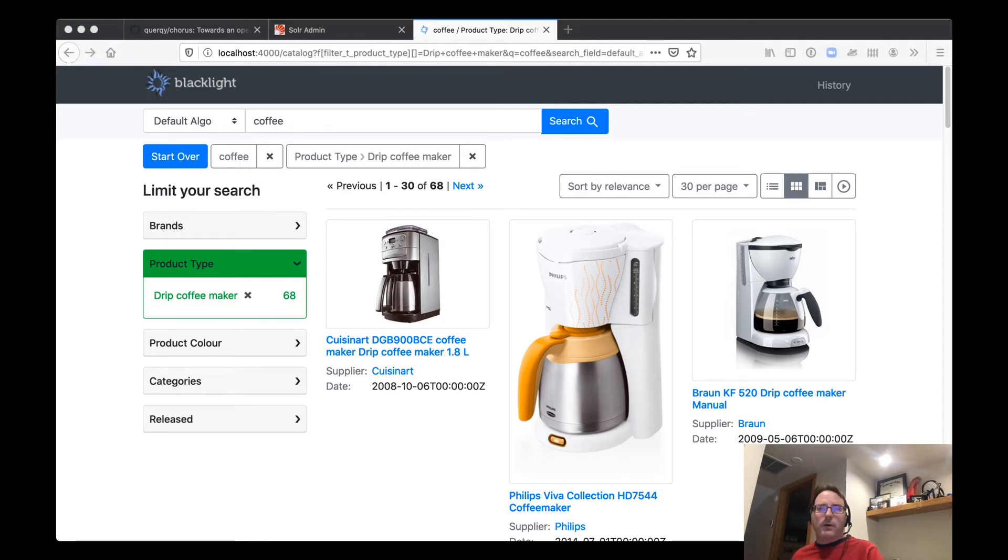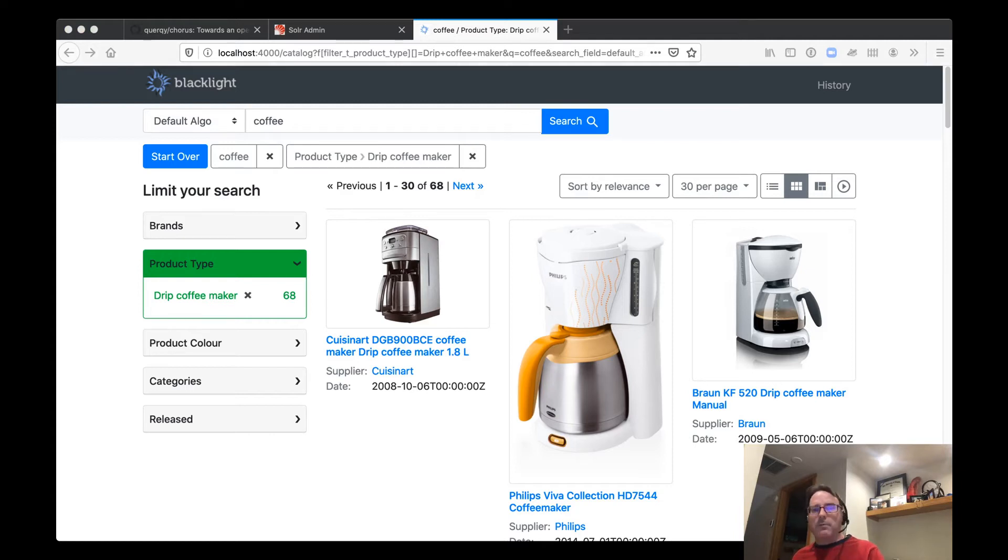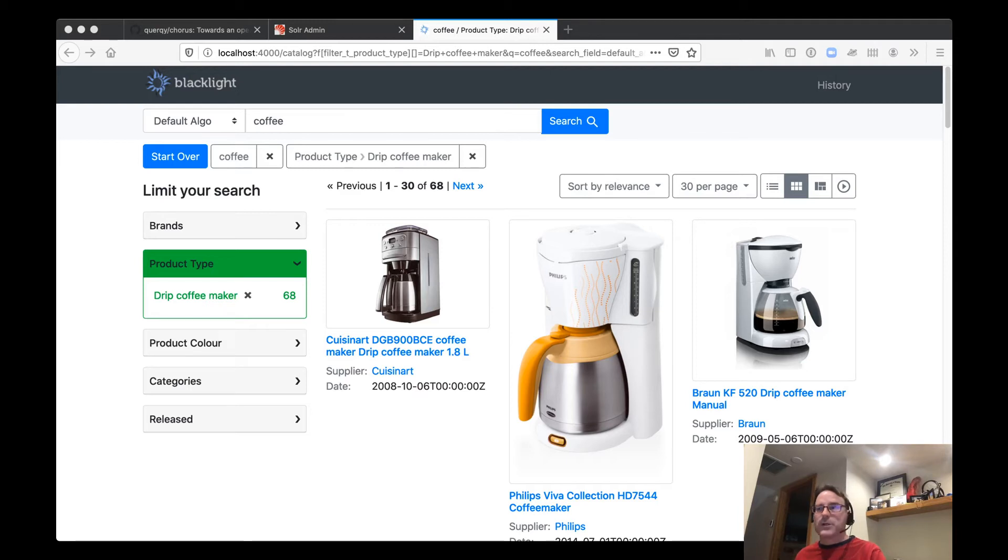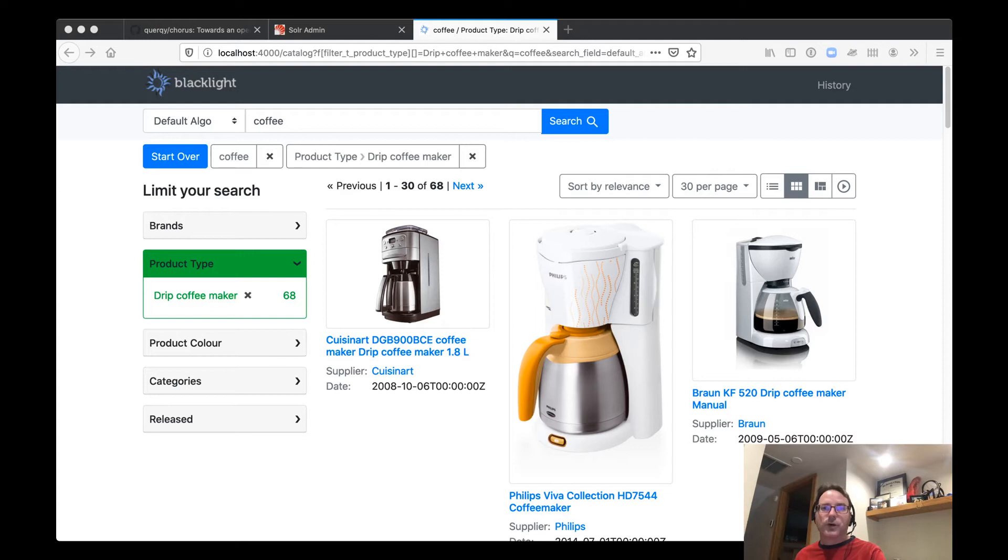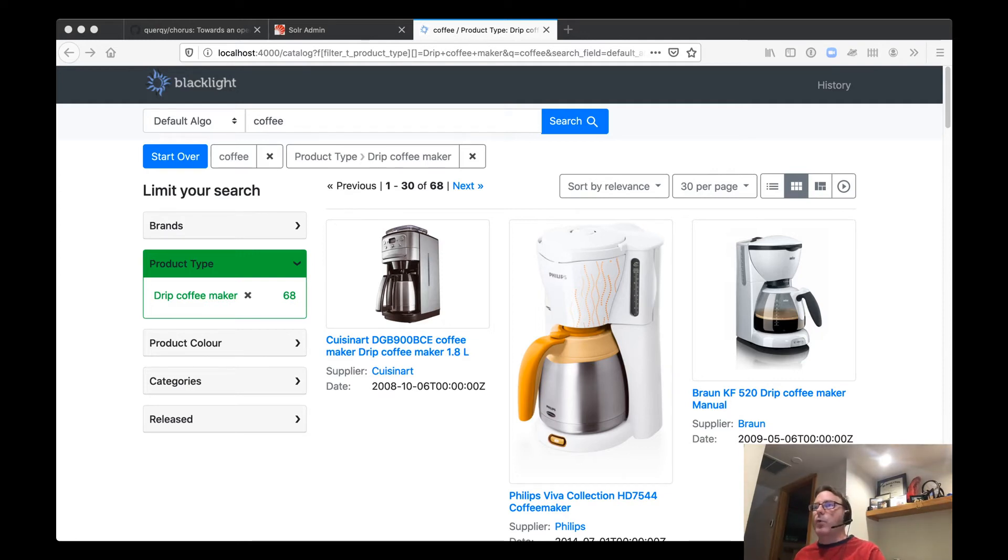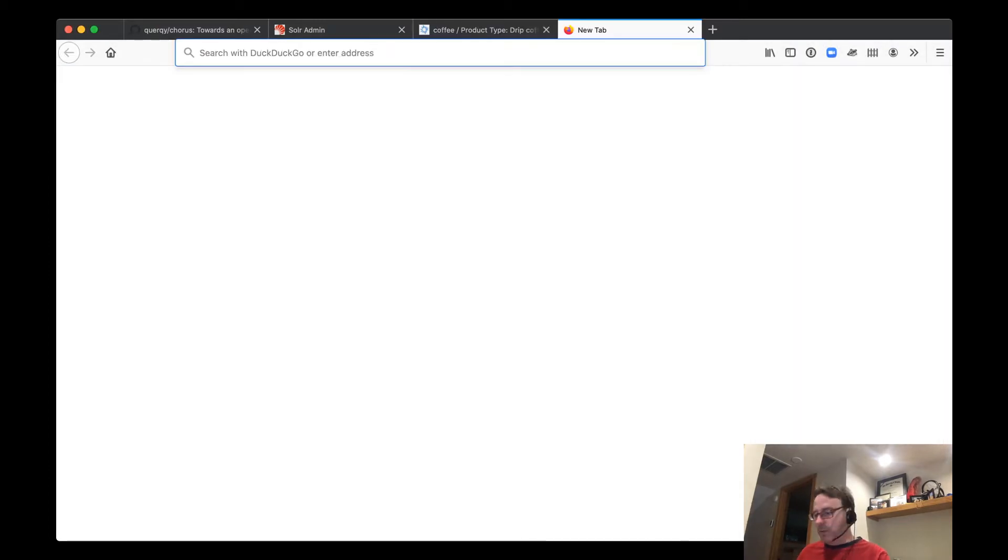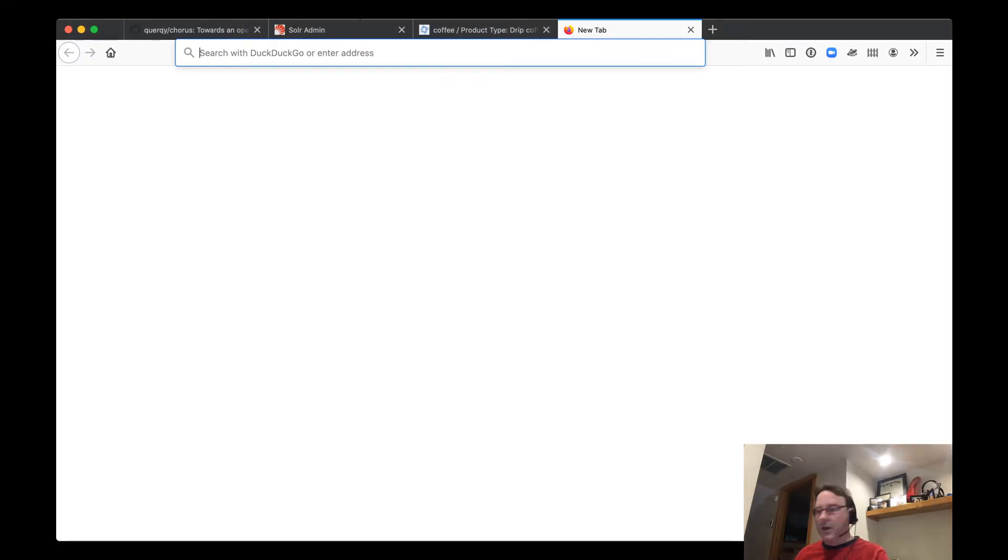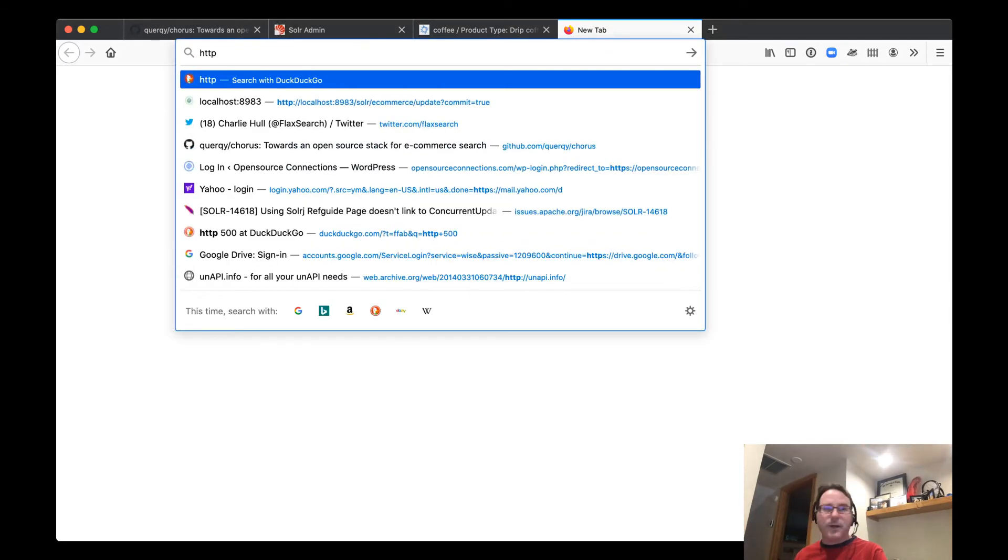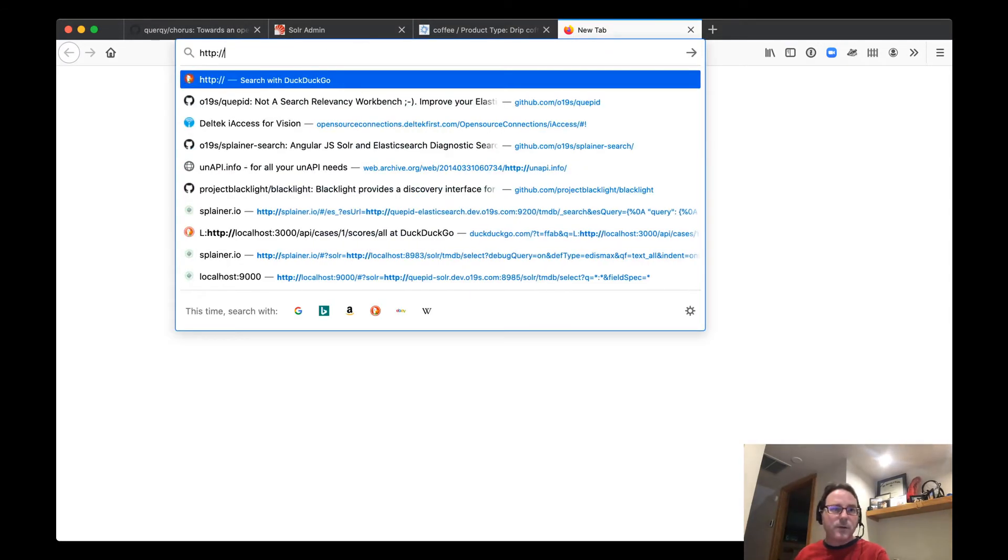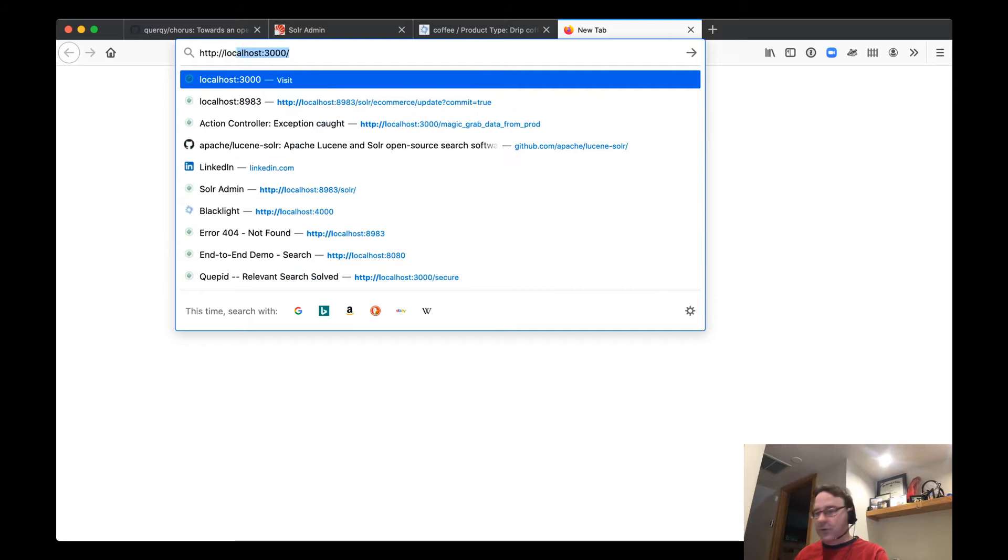However, now that we have our data up, how do we improve relevance? Well, one of the key features of Chorus, as I mentioned, was that we embed in our Solr index the quirky library, and we deploy a tool called SMUI, the search management UI, which runs on port 9000, localhost:9000.